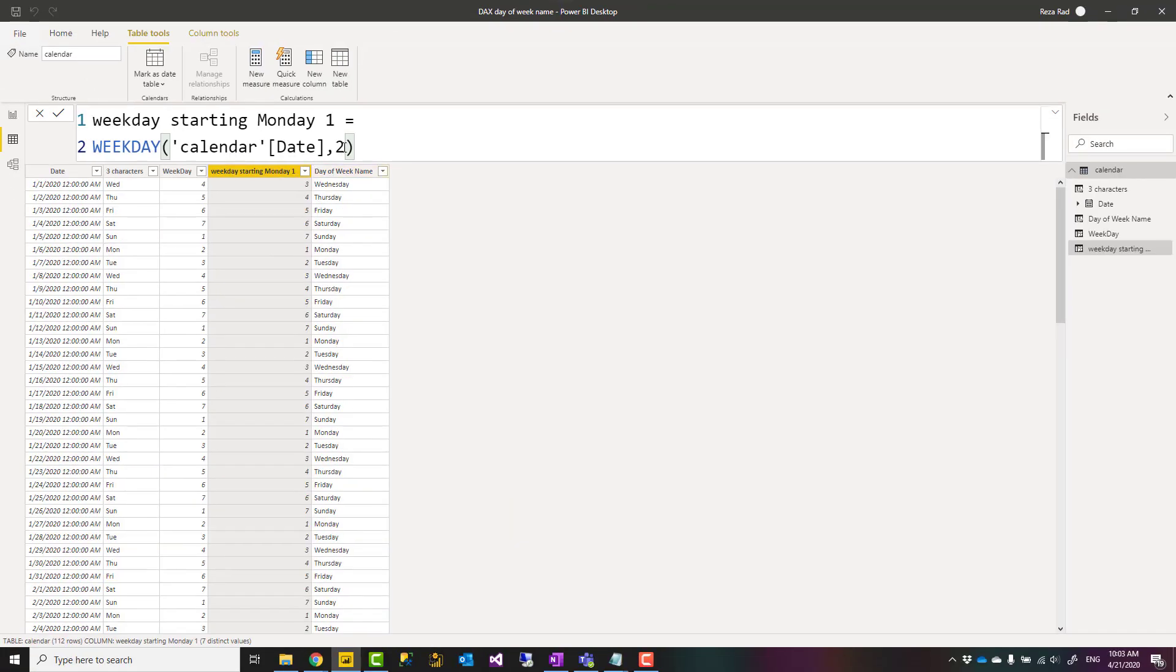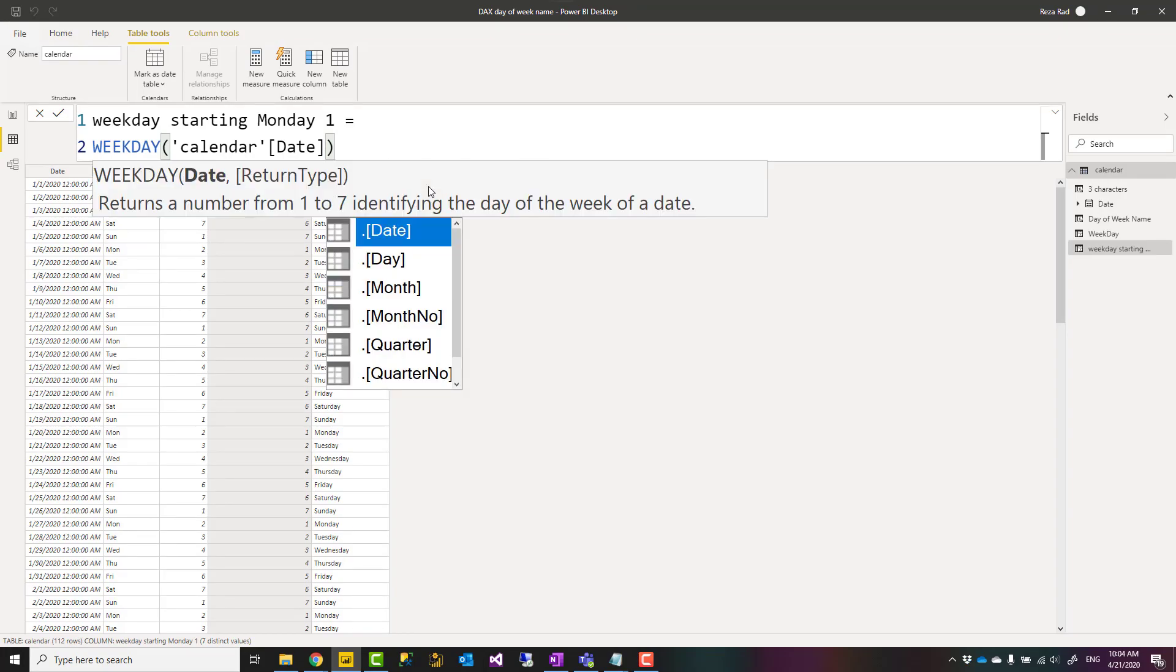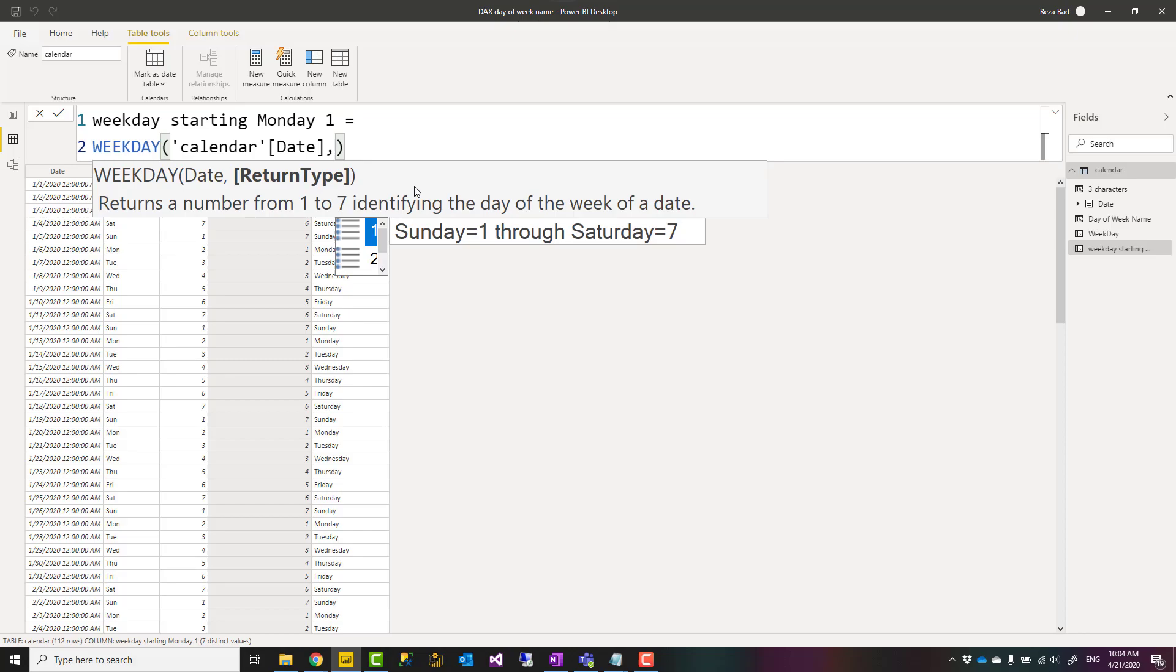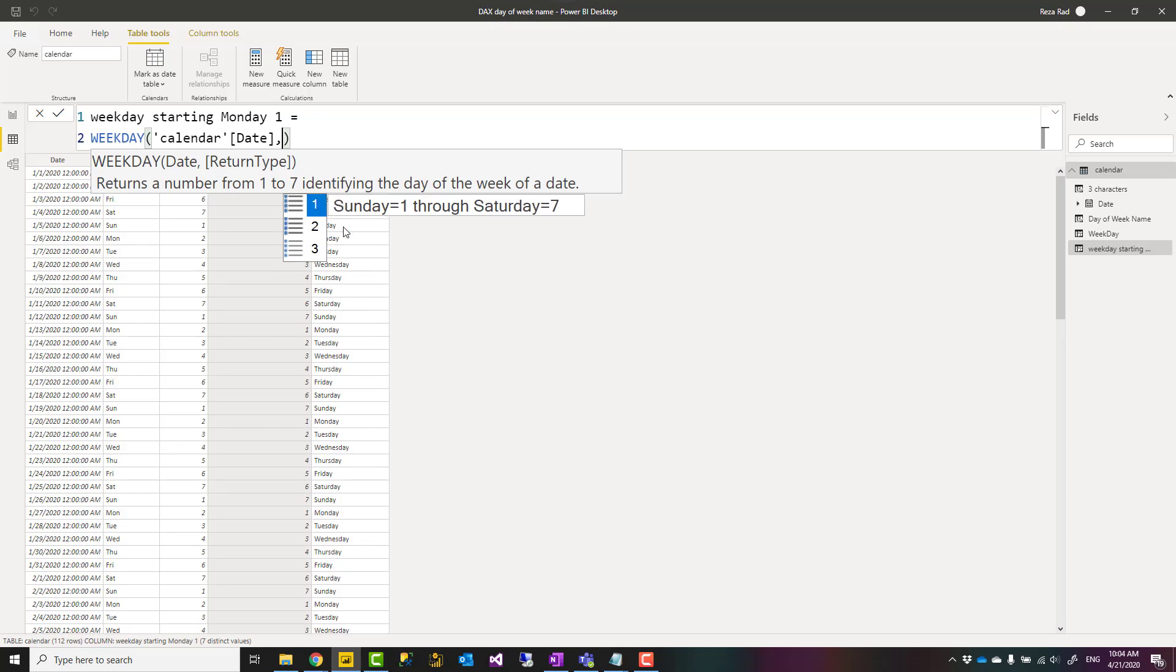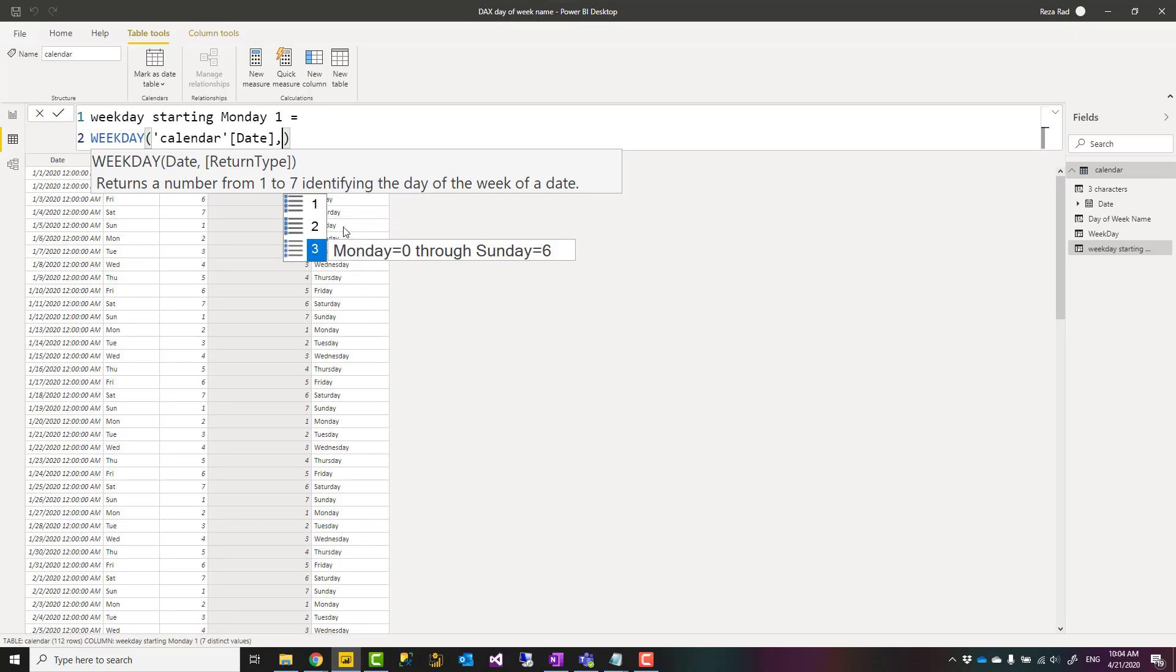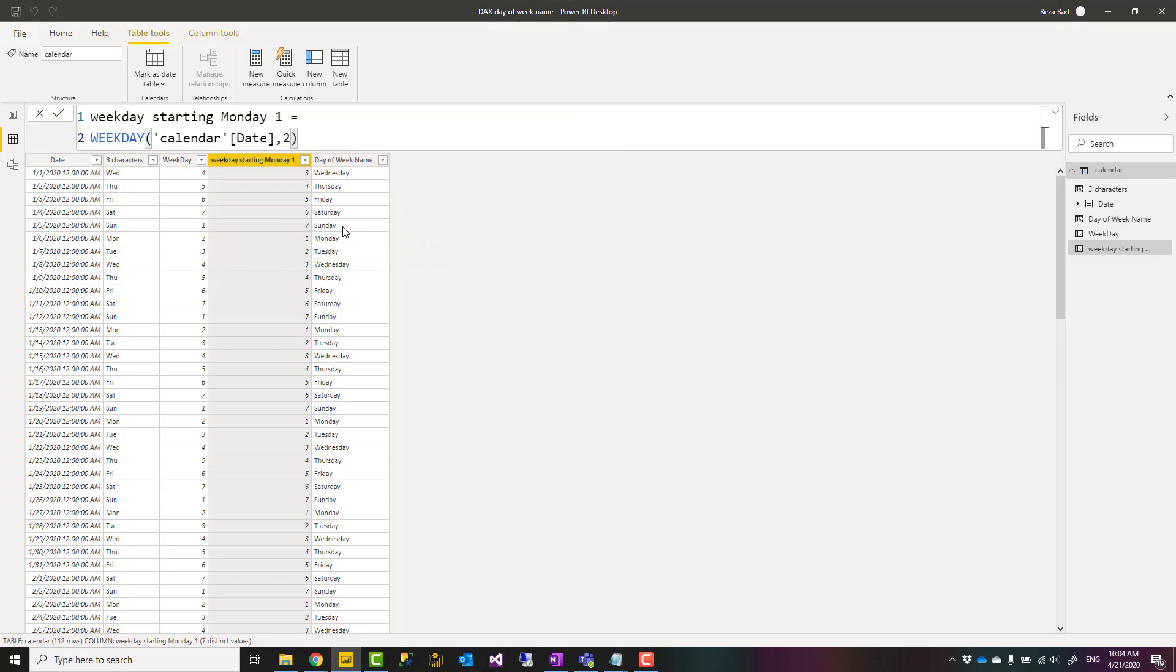If you're not sure which return type you should choose, whenever you click on comma here it will show you what are the other options. So from Sunday one, from Monday one, or from Monday zero. These are the options you can go and choose from.